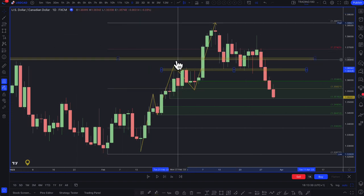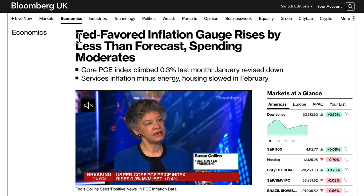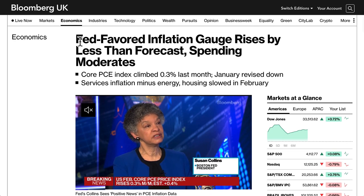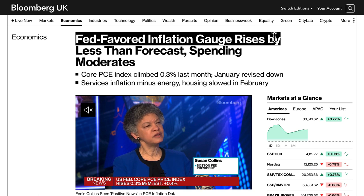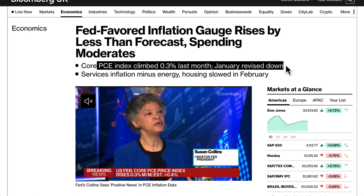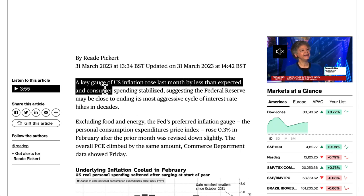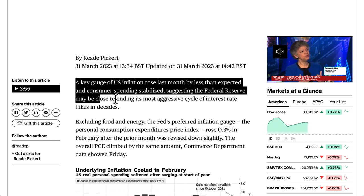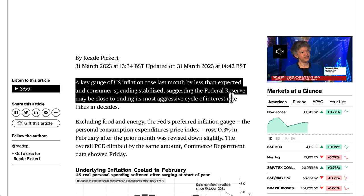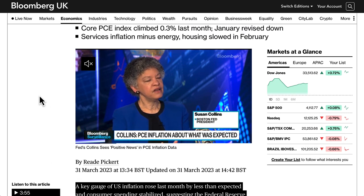Something obviously changed fundamentally. Let's start with the dollar. This is not financial advice, but I have a short bias on the dollar for several reasons. One being the recent news that came out on Friday: the Federal Reserve's favored inflation gauge, the core PCE index, climbed 0.3% last month — January was revised down. A key gauge of US inflation rose by less than expected, and consumer spending stabilized, suggesting the Federal Reserve may be close to the end of its most aggressive cycle of interest rate hikes in decades.